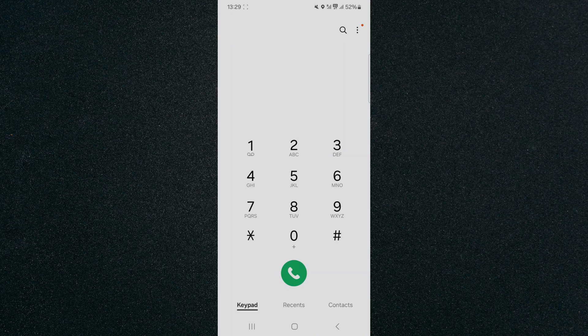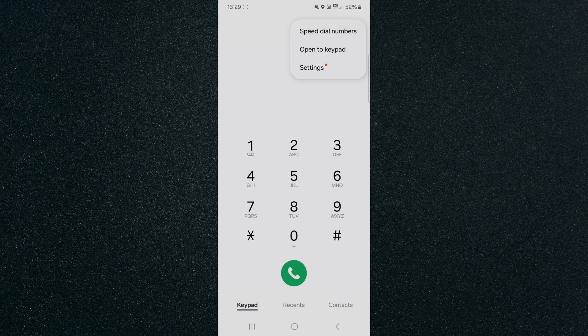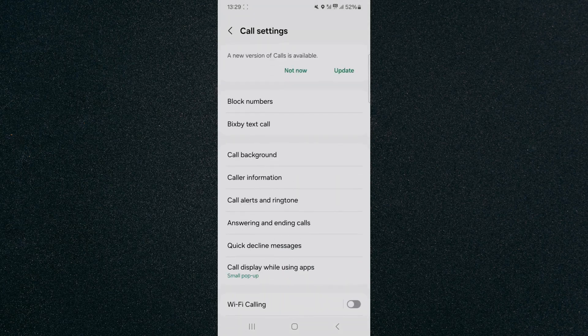From here, in the top right corner of the screen, I want you to click on the three dots and then I want you to click on settings.